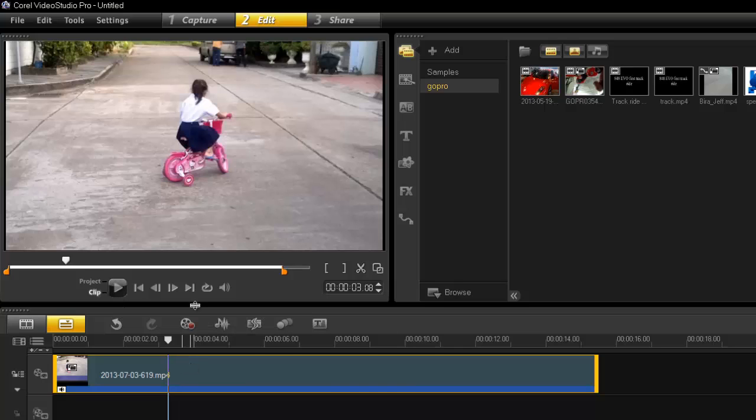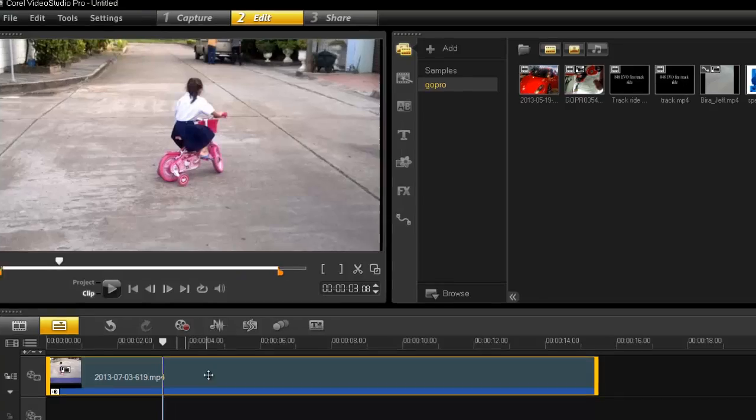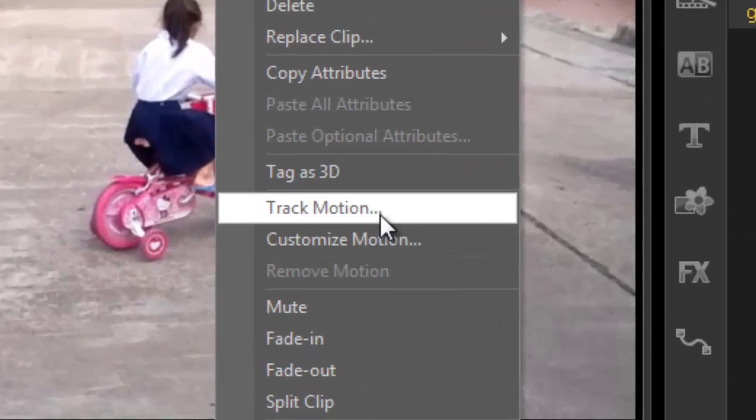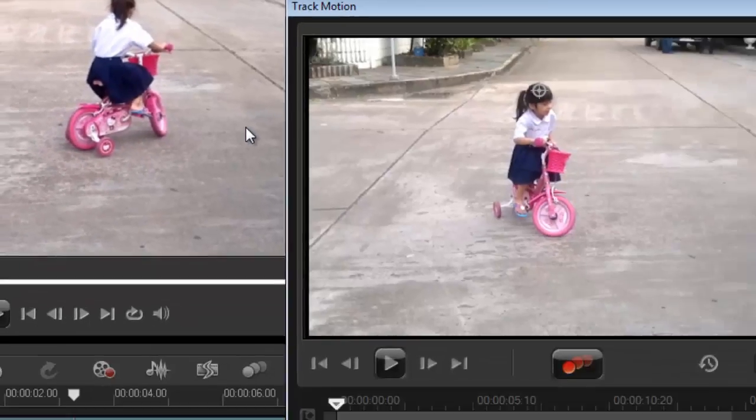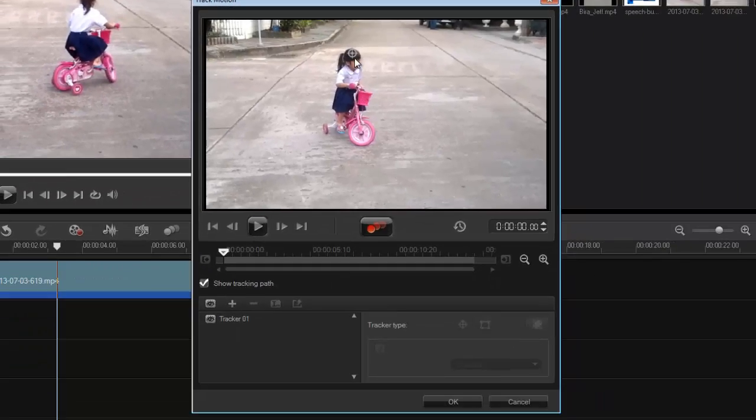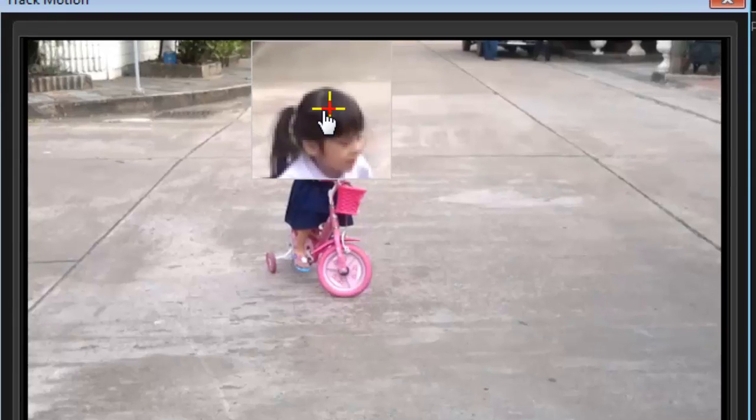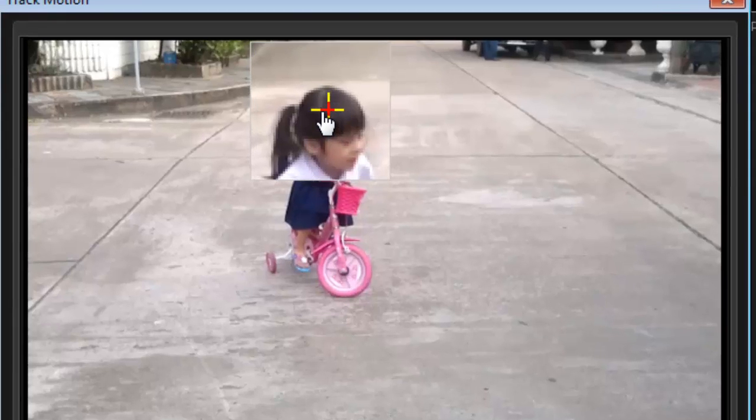So first thing I need to do obviously is make a tracking path because I want the speech bubble to follow her. So right click track motion.